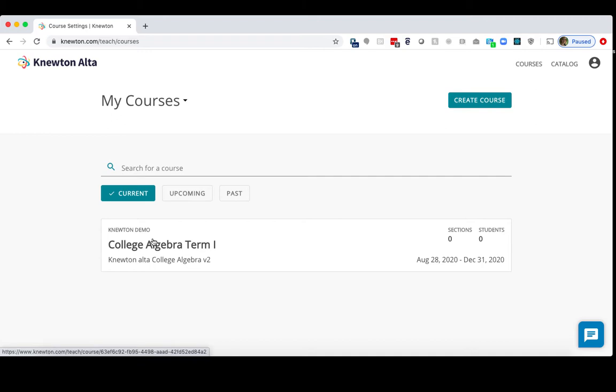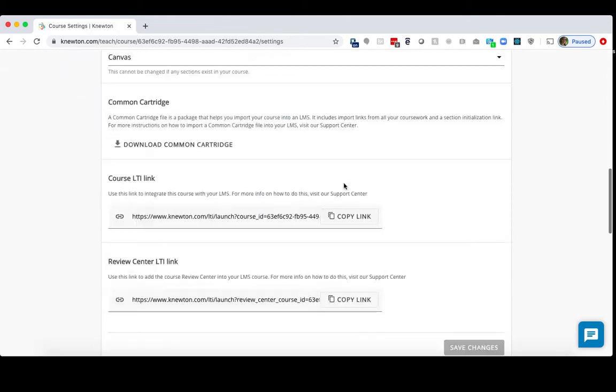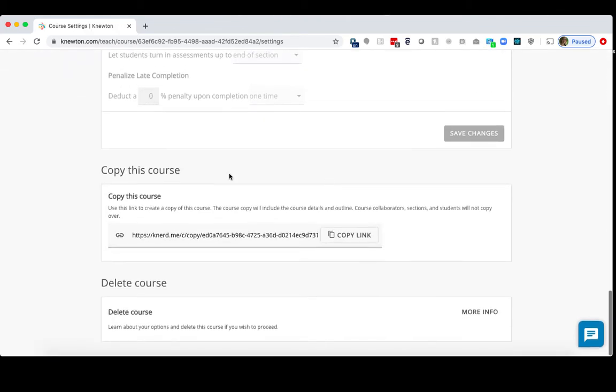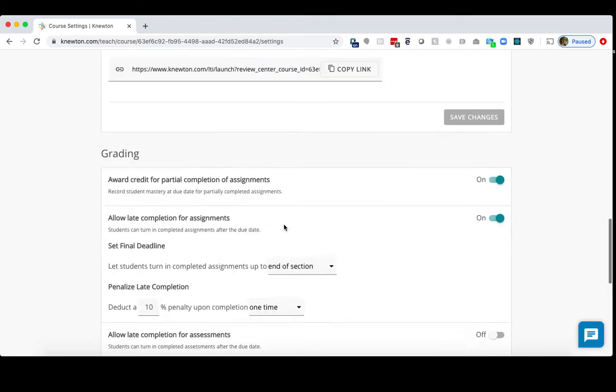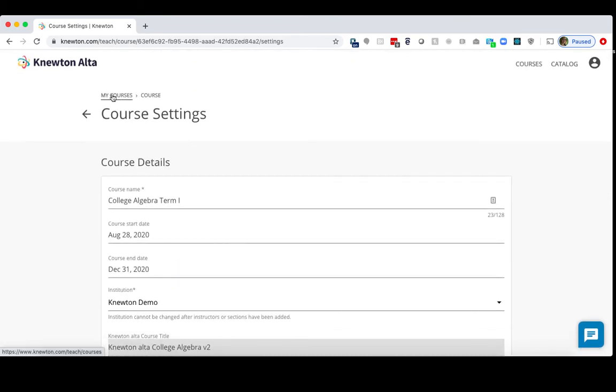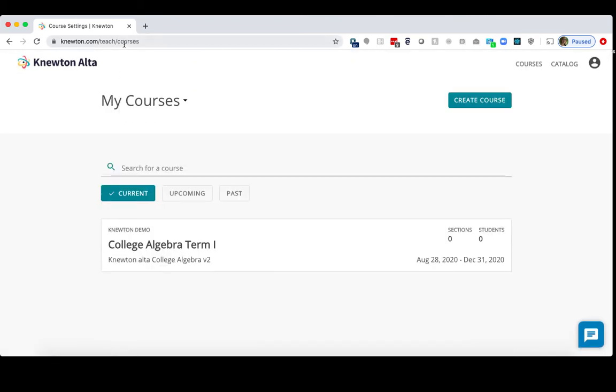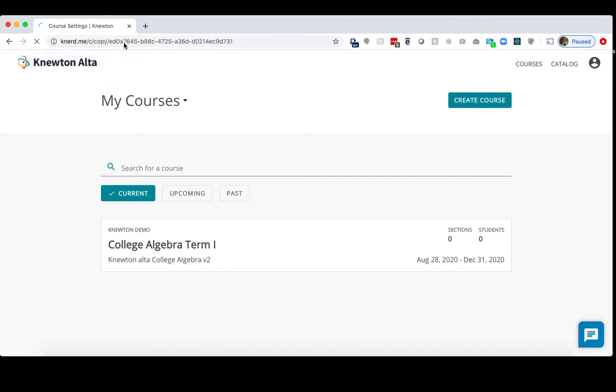First, you want to click into your original course. On the top right, click Settings, and we'll scroll down to the Copy This Course area. Click Copy Link here. I recommend going back to the homepage, so click My Courses on the top left. In the browser URL, paste that URL, and then click Enter.